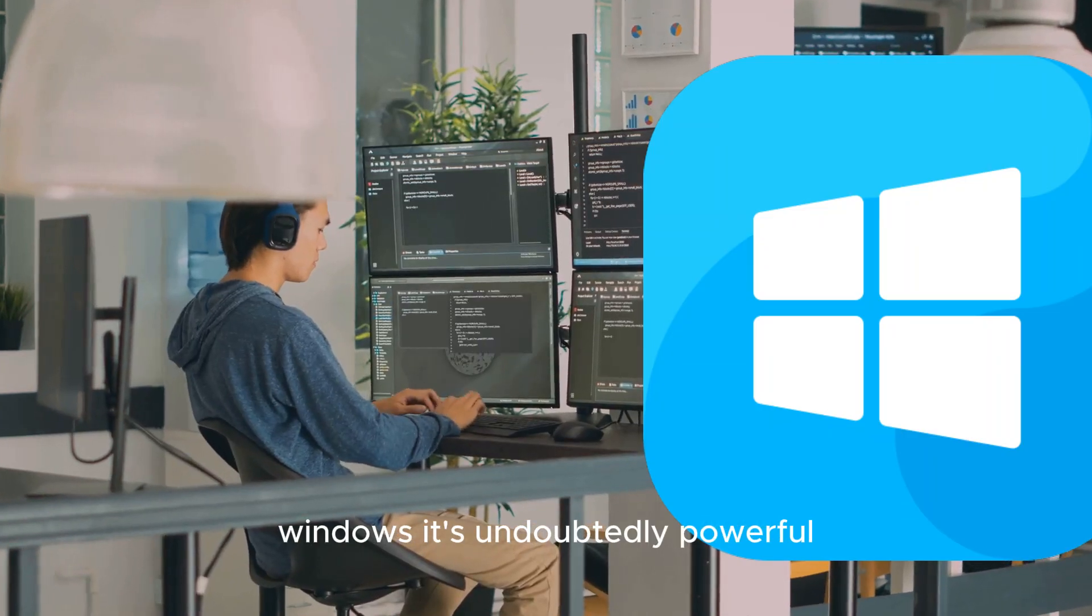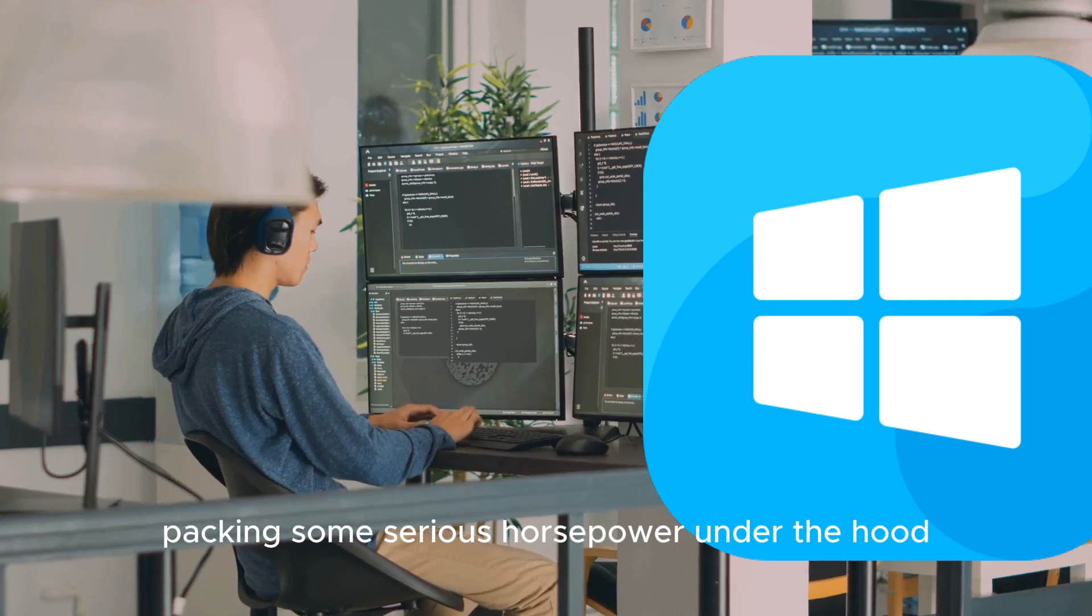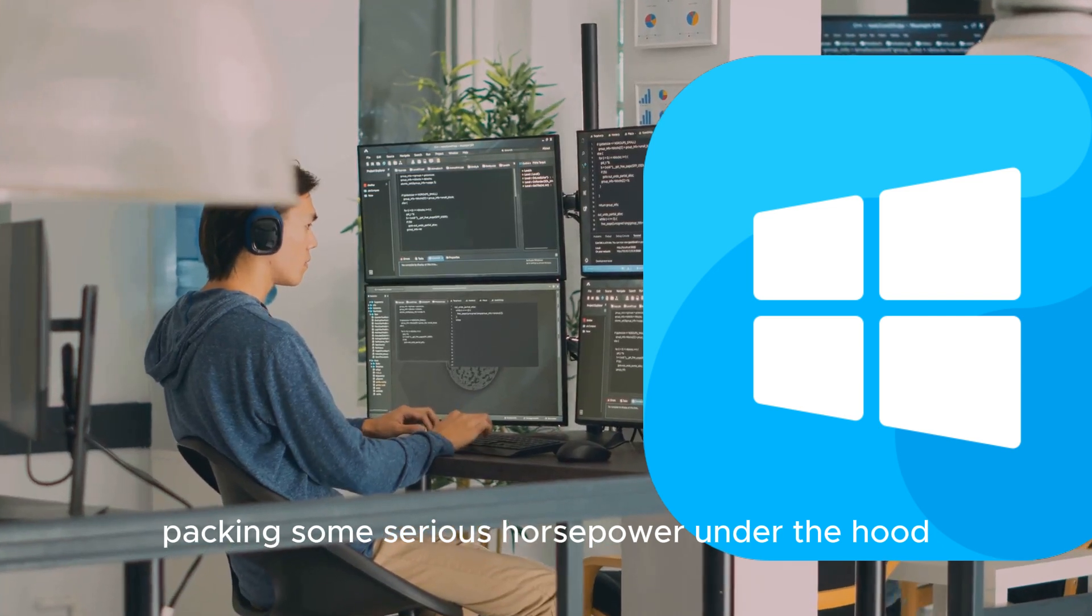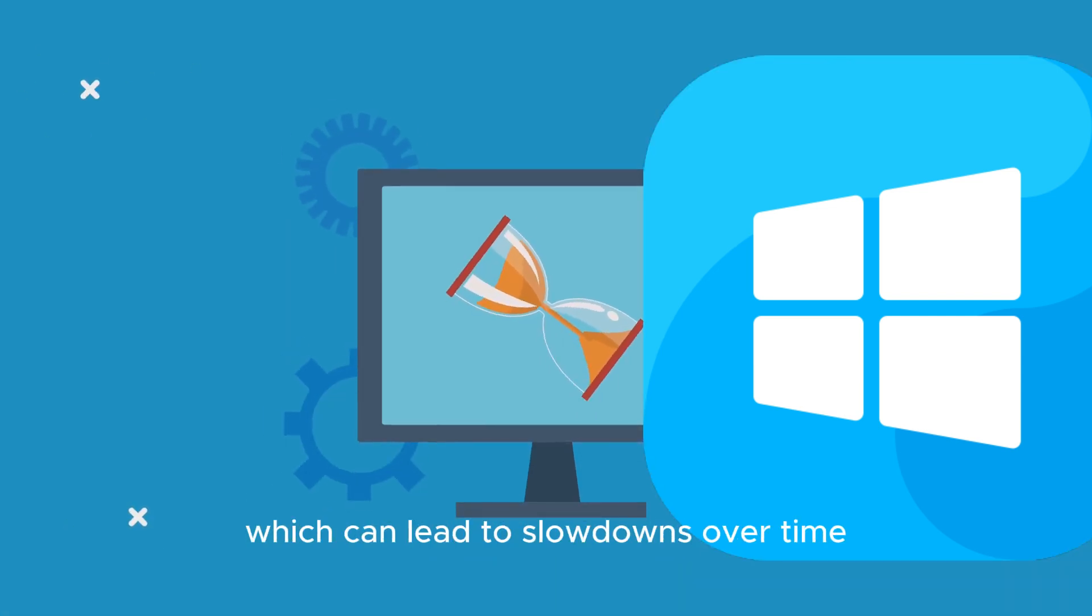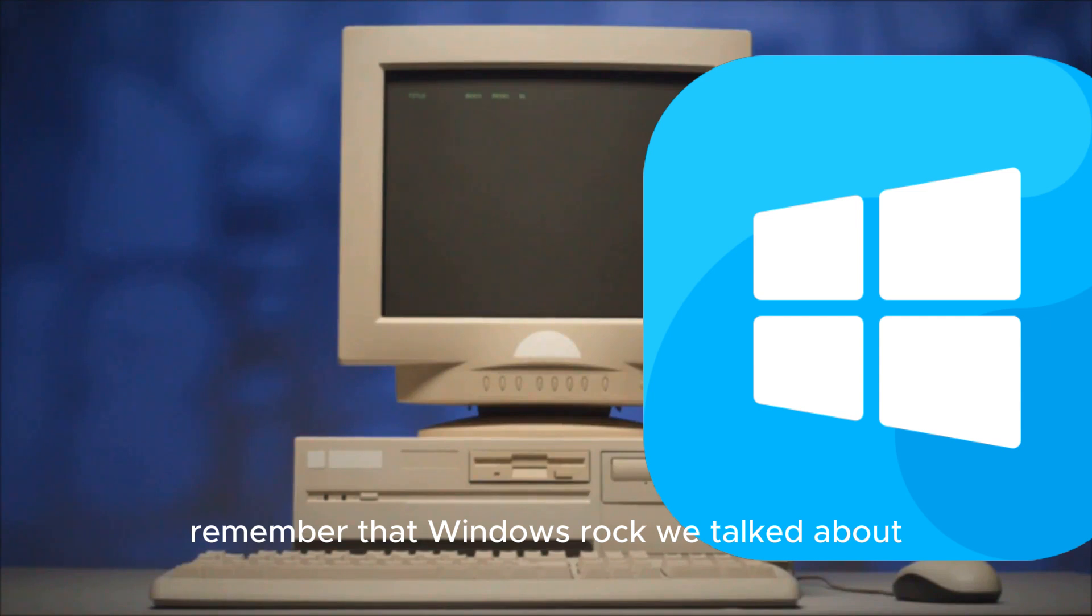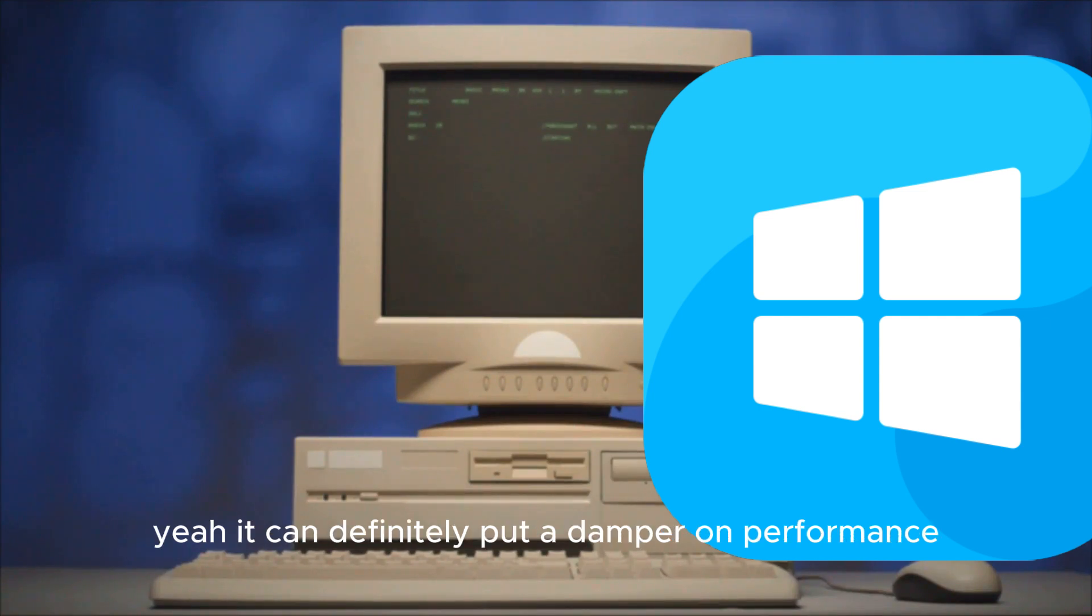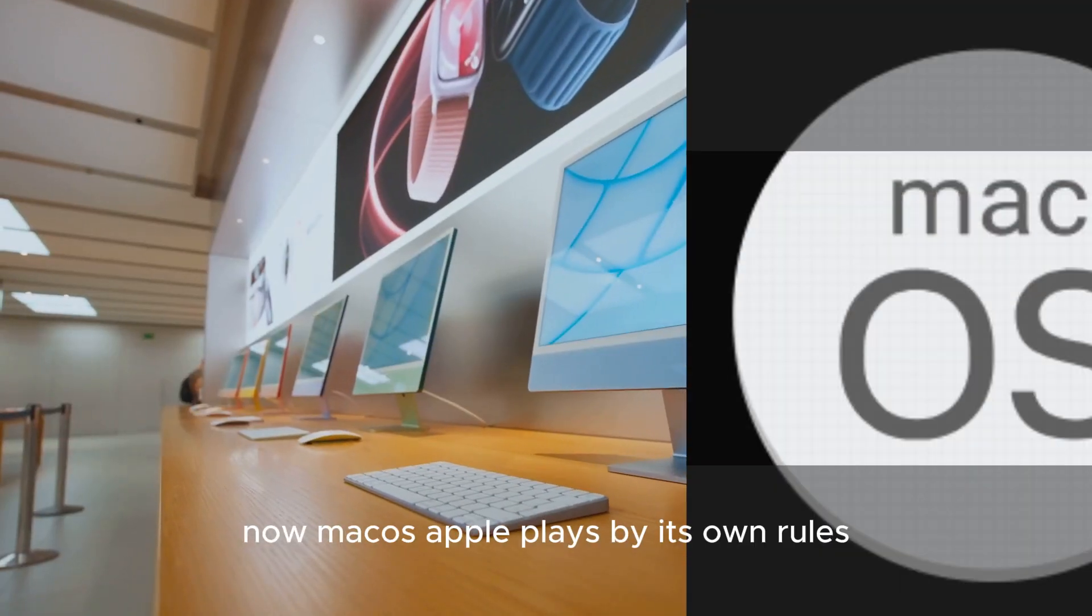Windows. It's undoubtedly powerful, packing some serious horsepower under the hood. But it also tends to be a bit bloated, which can lead to slowdowns over time. Remember that Windows rot we talked about? It can definitely put a damper on performance.